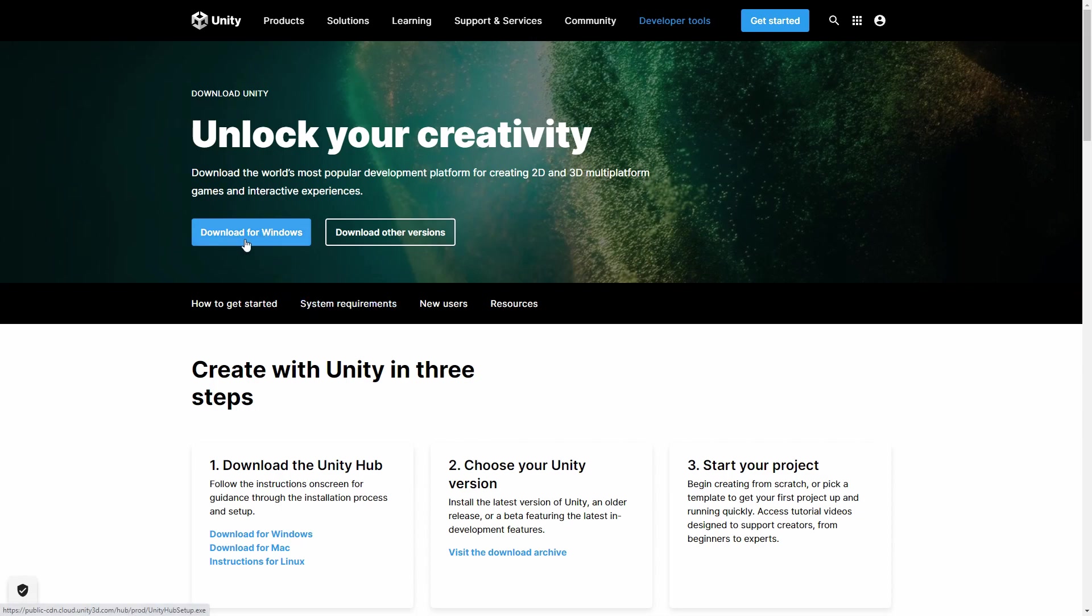If you haven't downloaded Unity before, you can download it from its website. Make sure that the version is 2020 or higher.